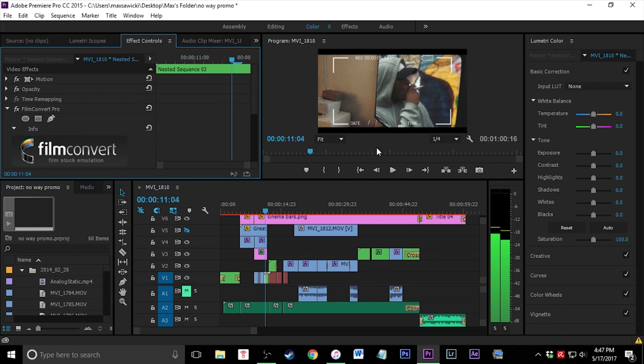I hope you guys enjoyed this tutorial. You can create some pretty cool effects with rotoscoping, like this one or that transition I showed you earlier. If you enjoyed the video, leave a like, comment, subscribe, and I'll see you guys later.